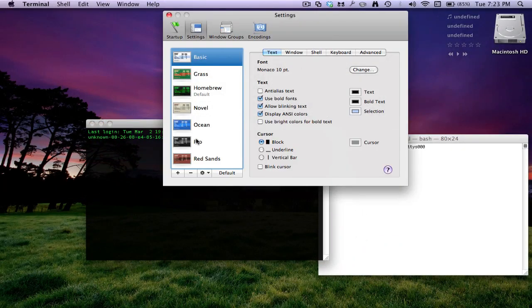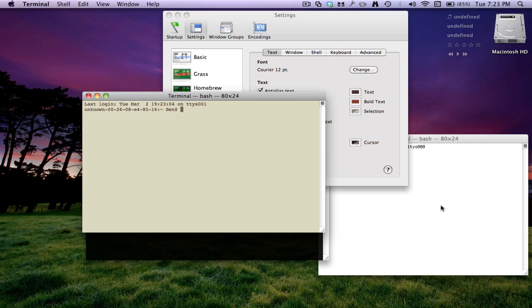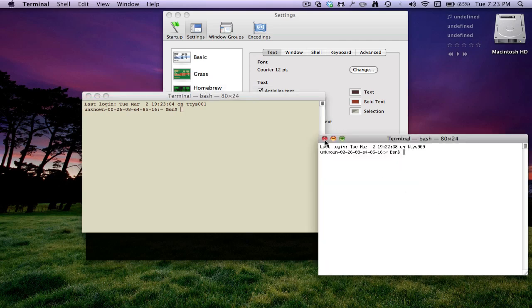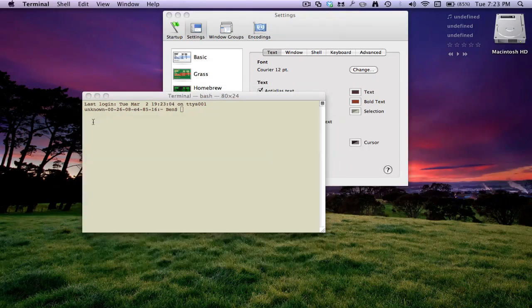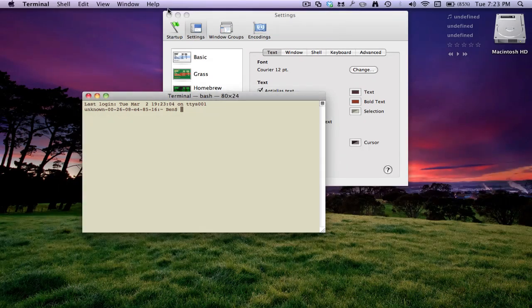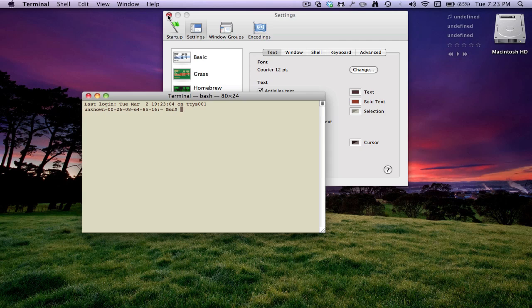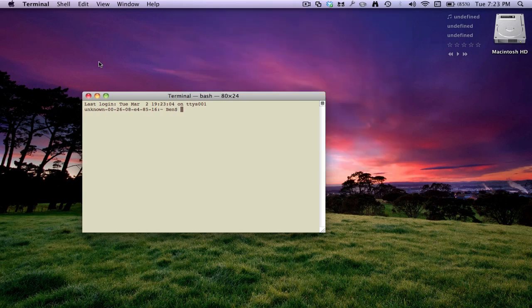There's a couple of different ones. Let's say I wanted to make that the one that it went to whenever I started up Terminal.